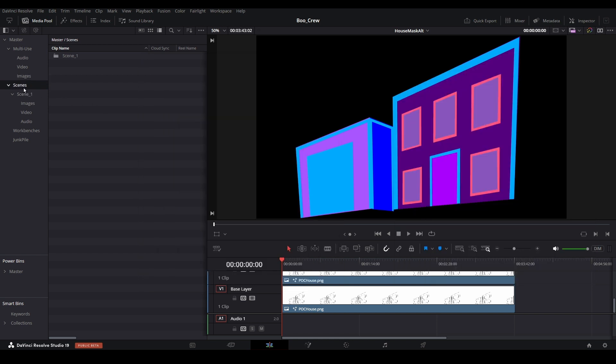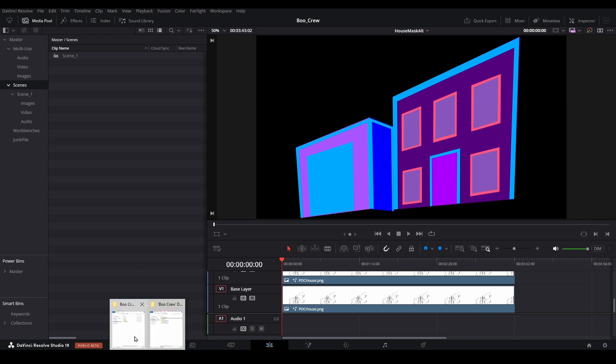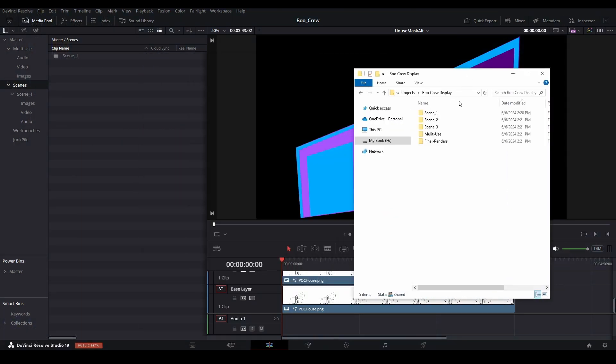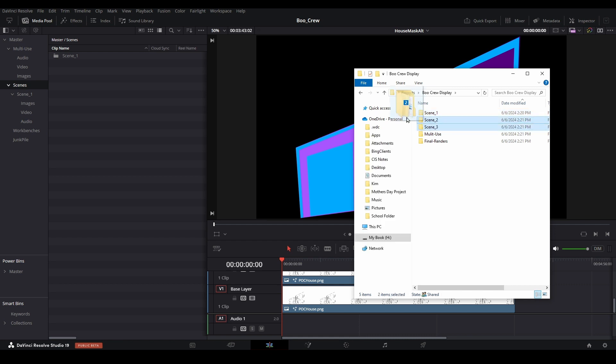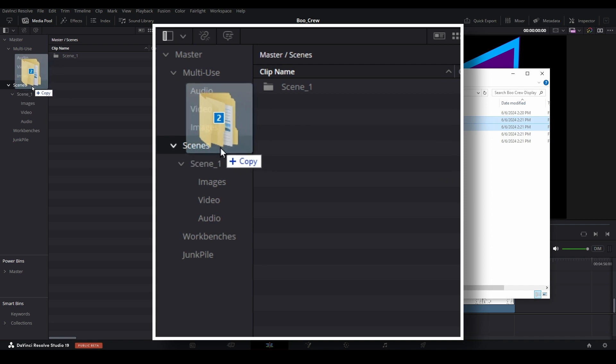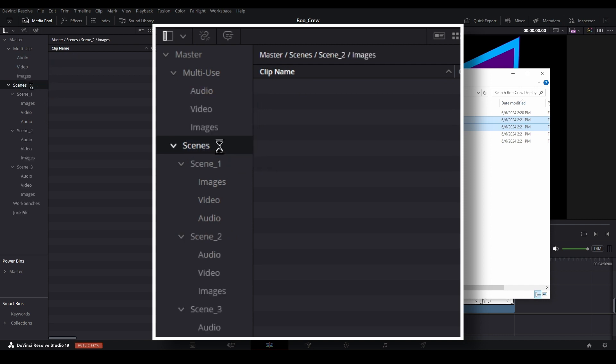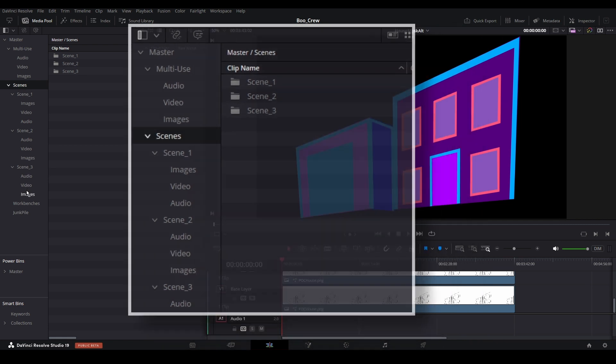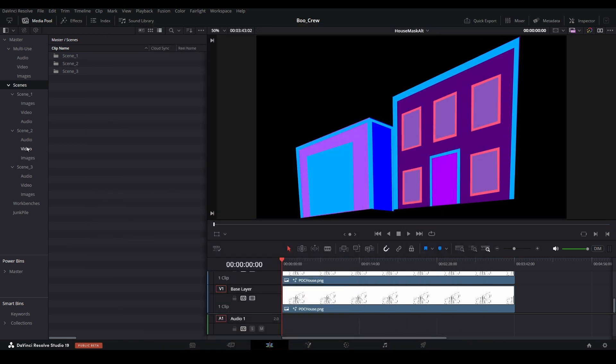One final trick you can use with this structure is importing the folders as bins in the media pool, so you technically only have to create them once. Let's select the folders for scene 2 and 3, then drag them over to the media pool and hover over the top-level scenes bin. If done correctly, they will be added as new bins, and any sub-folders, along with any assets they contain, will be imported into the media pool.